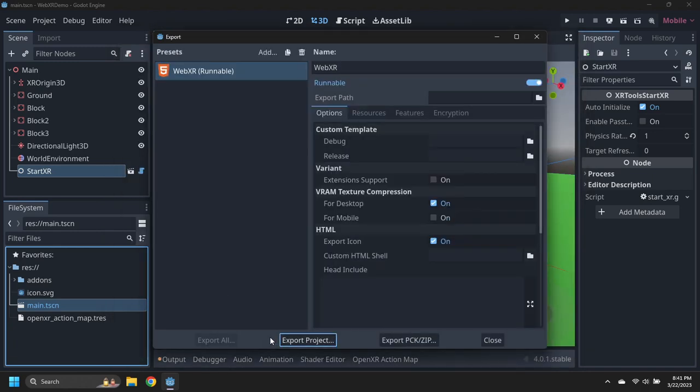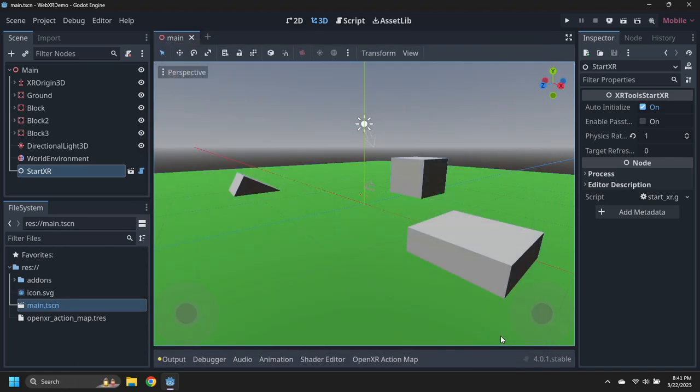Upload the WebXR output files to a hosting site. Then browse to the site using the VR headset's web browser.